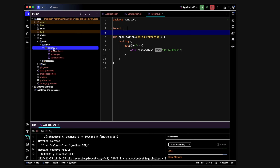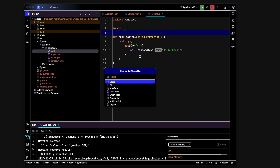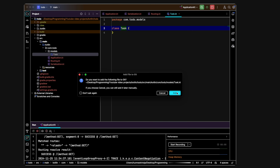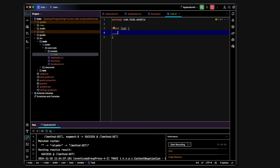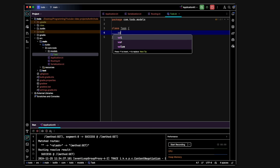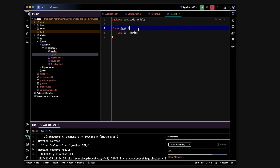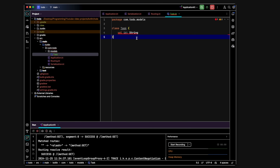Now we'll build a server for a simple to-do application. We right-click on com.todo, click New Package, and call it "models". Inside it we create a new Kotlin class/file called Task.kt. Here we're creating a model for a task, which defines what the task objects will look like. We'll define fields for all attributes: first, a val called id of type String. In Kotlin, val refers to a value — an immutable variable whose value cannot change.